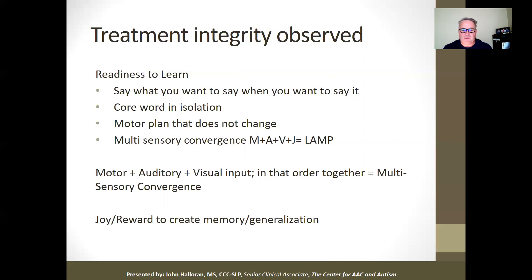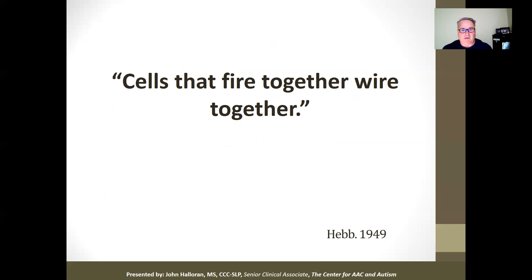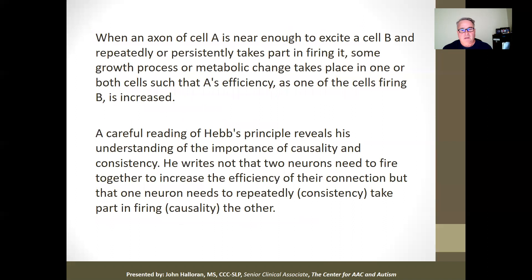When I say 'mom,' I feel my lips, I hear the sound, I see something, and when I get joy in it, my brain releases the neurotransmitter to make learning take place. Joy, or the reward moment, creates memory and generalization. This goes back to 1949 when Donald Hebb wrote that cells that fire together, wire together — but the reason they wire together is because you release a neurotransmitter from that moment of joy. Read more about Hebb's principle if you haven't — the technology we have today proves he was right.